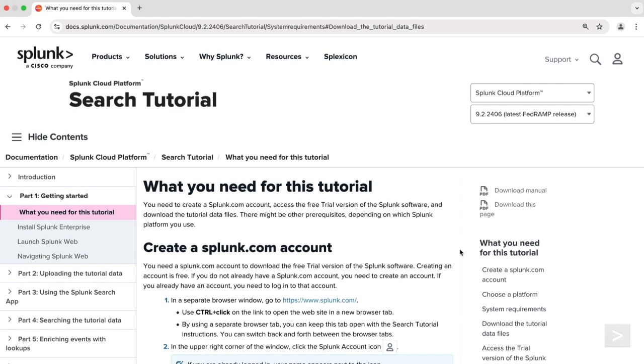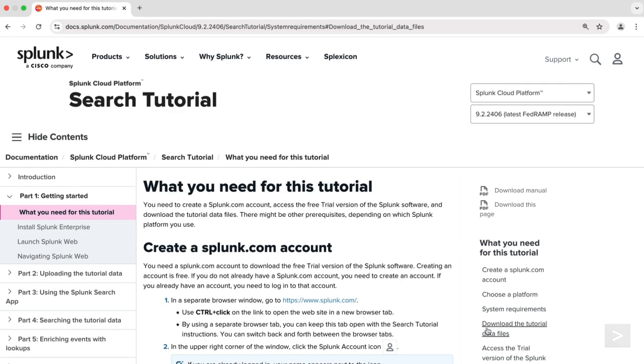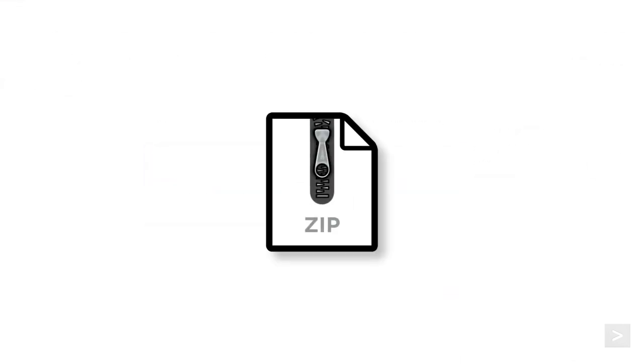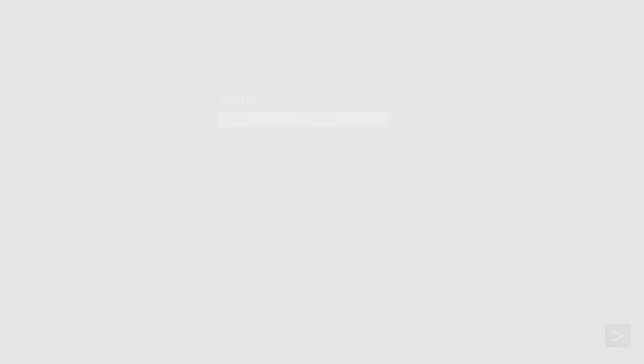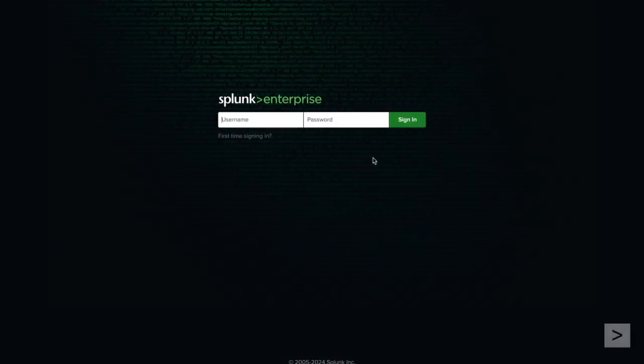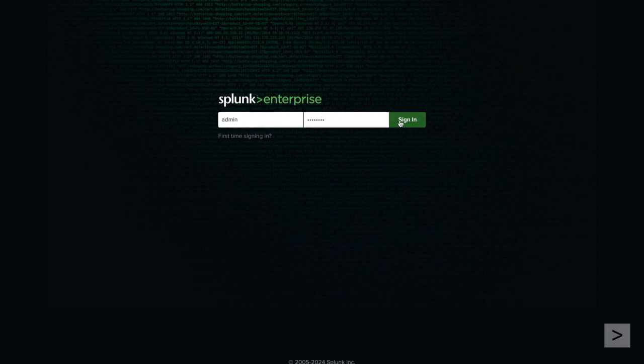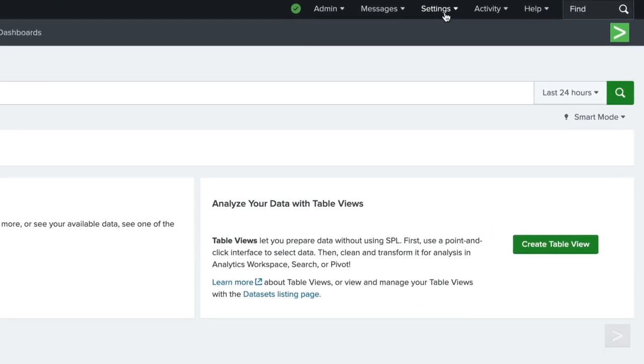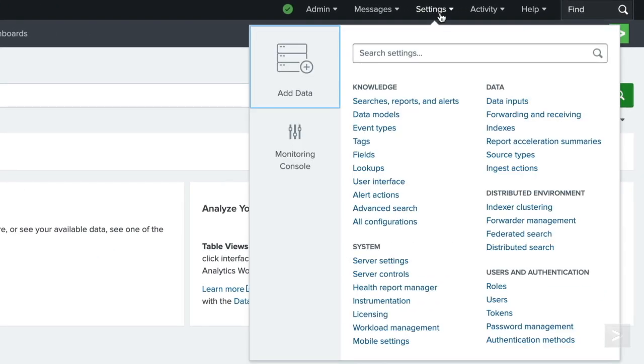First, we will download the prices.csv.zip file from the search tutorial page found at docs.splunk.com. Unlike the other tutorial data file, we will want to uncompress this one. Then we will log in to our Splunk test environment where we previously ingested the tutorial data. We navigate to the settings menu and select lookups.